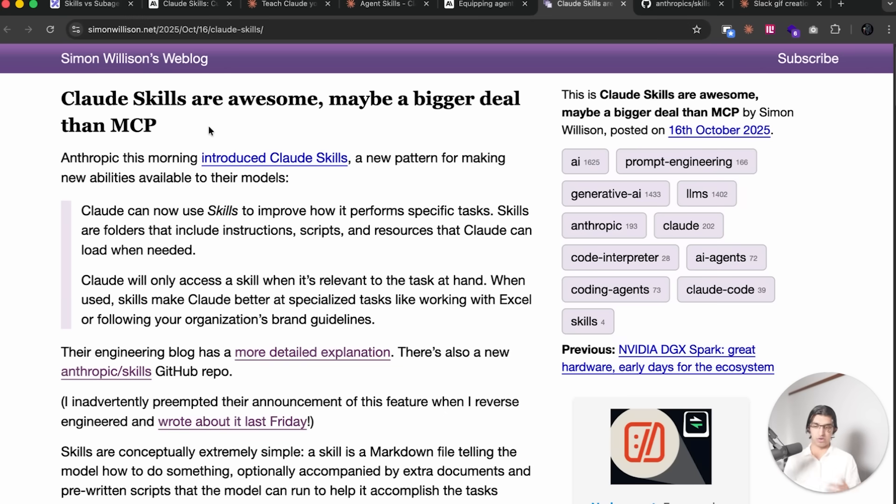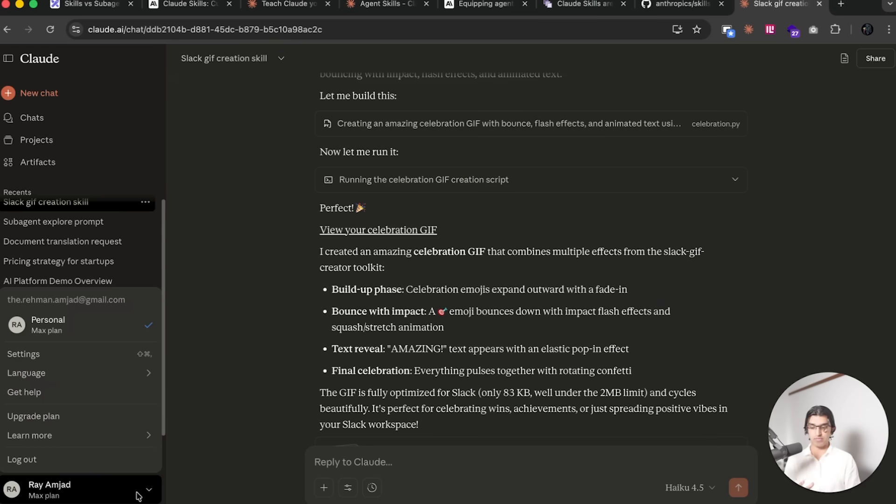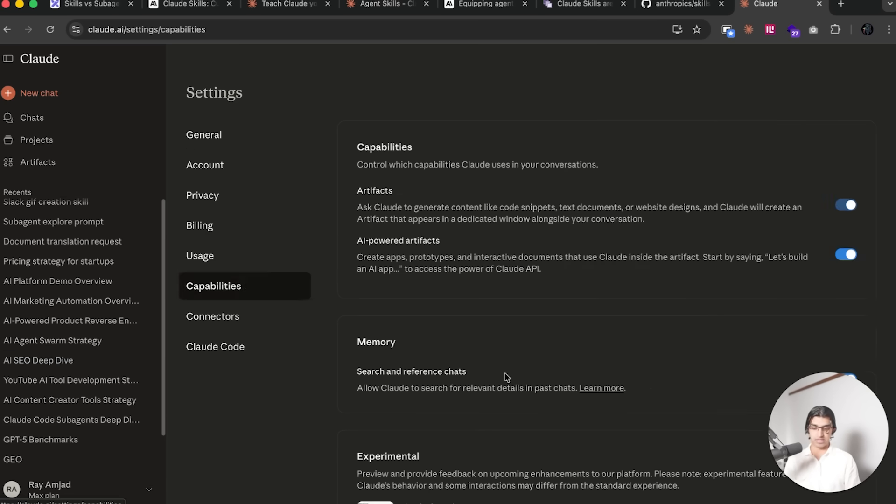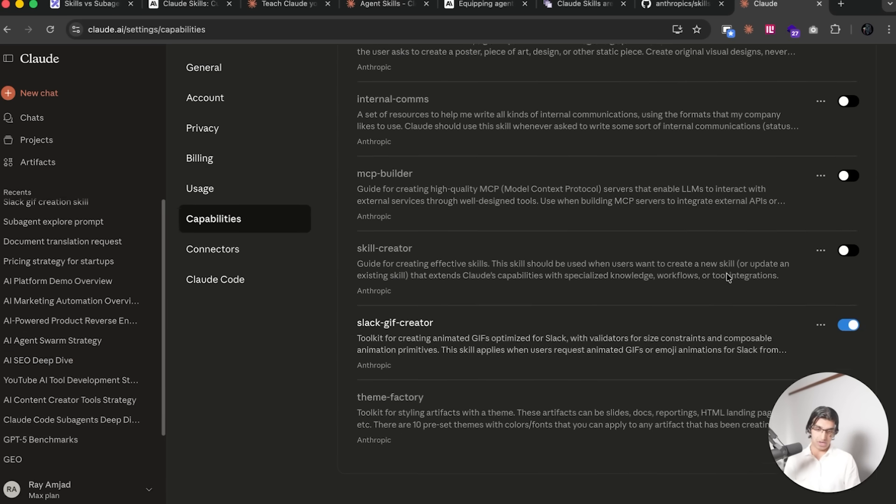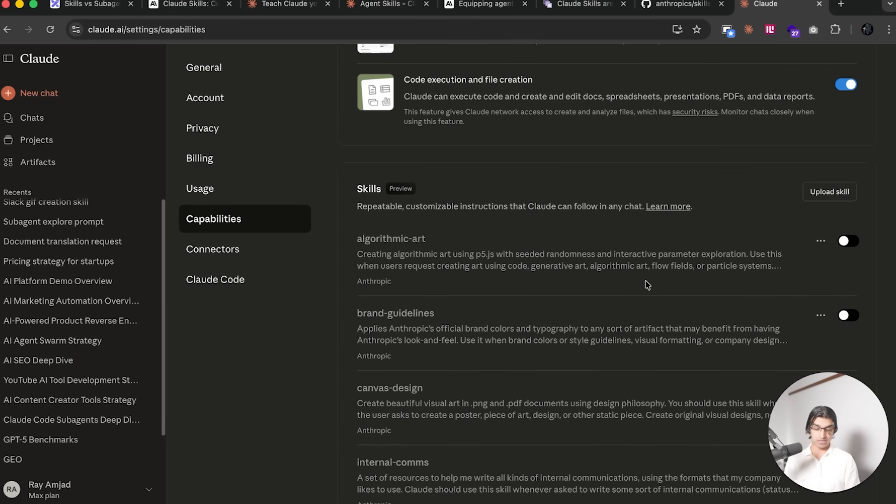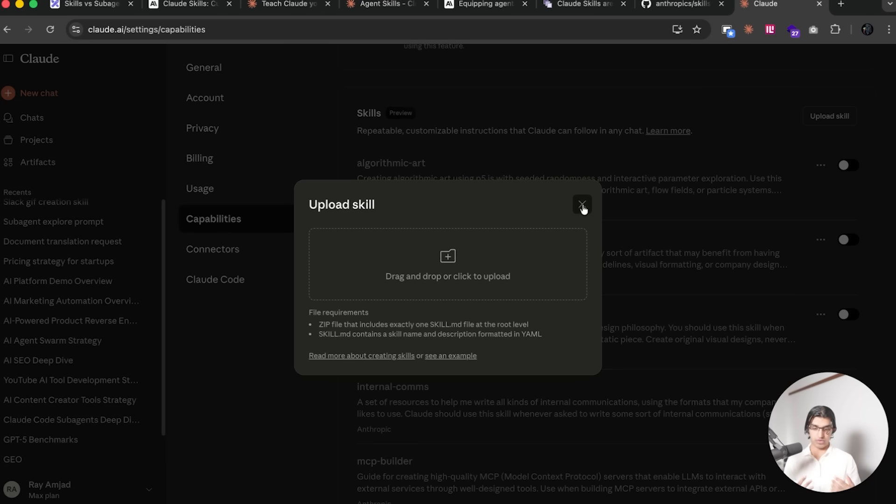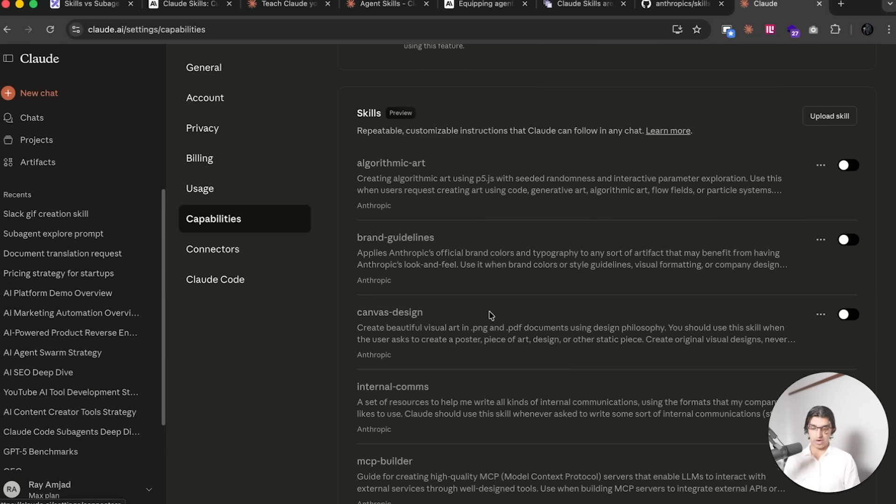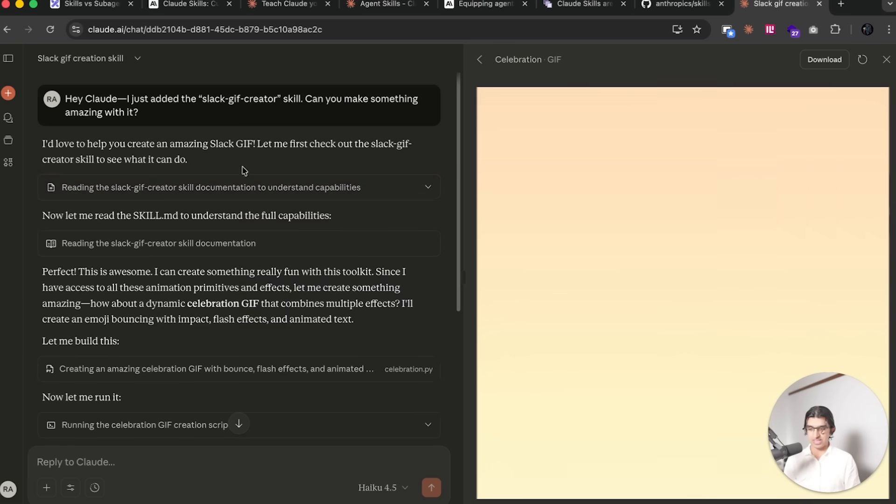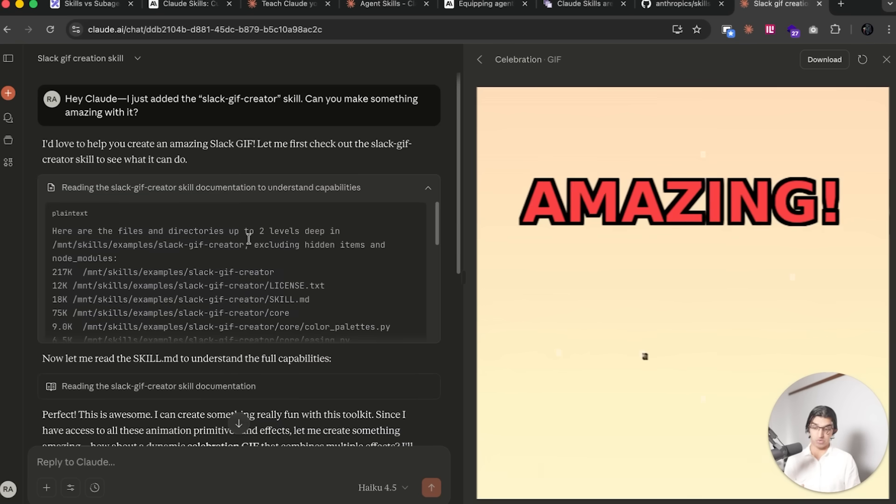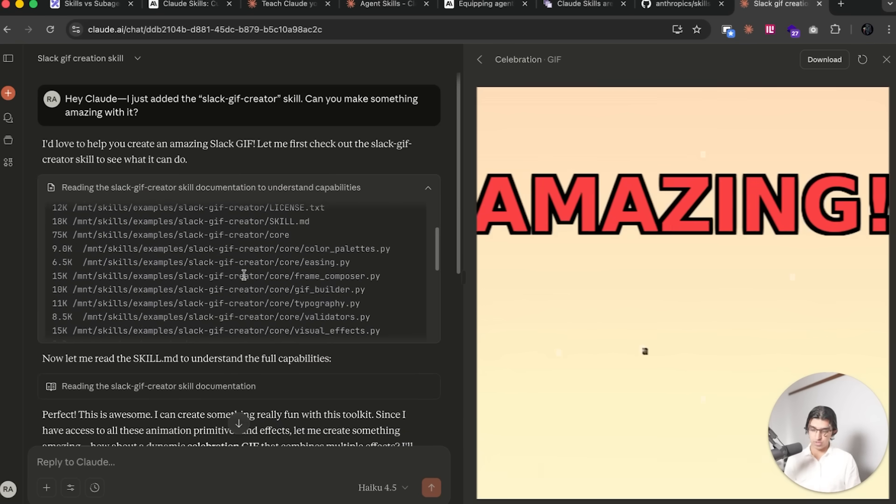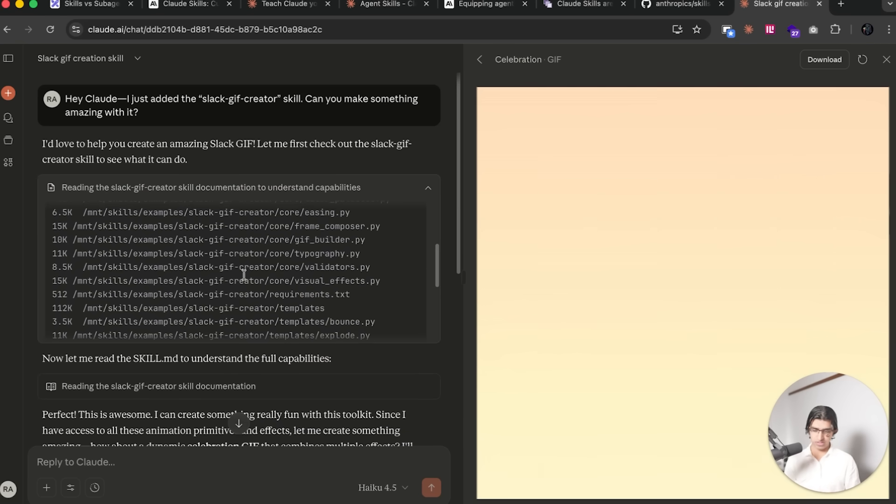I also did try it on the Claude application because it's available there. If you go to Settings, you can go to Capabilities and then turn on any of the desired skills that you can see here, or you can upload a zip file that contains your own skills. I actually tried out one of these default skills, which is a Slack GIF creator, and you can see that I call the skill.